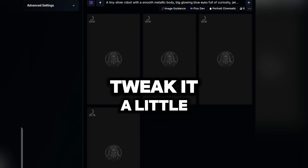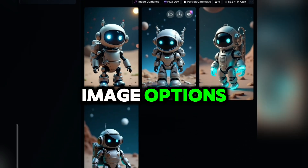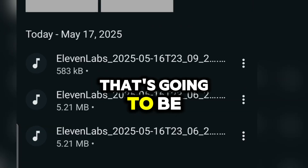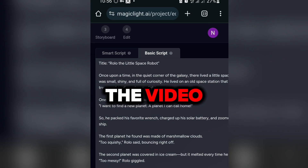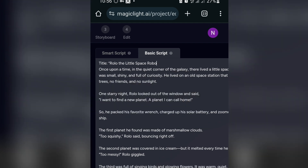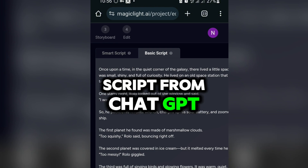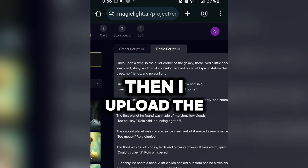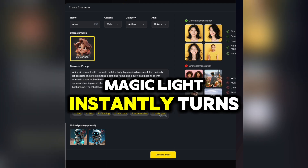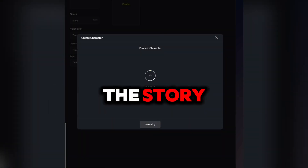I paste the description, tweak it a little, and generate a few image options. Once I find the one that looks best, I download it — that's going to be the face of our little space robot in the video. Now it's time to jump into MagicLight.ai. Once we're logged in, I paste the entire script from ChatGPT right into the platform. Then I upload the character image we just generated, and MagicLight instantly turns it into a fully animated character that will appear throughout the story.